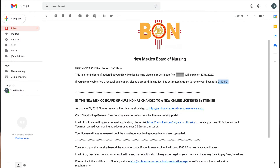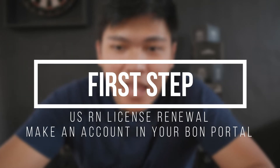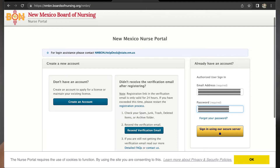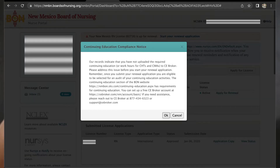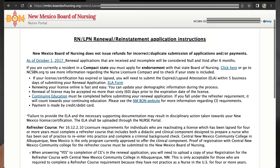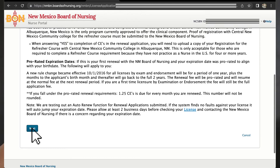Let's start with the email notification from your Board of Nursing. You will receive an email from your Board of Nursing reminding you to renew your USRN license which is expiring soon. The first step is to go to the website of your BON and make sure that you have an account in their BON portal. As you can see here in my profile in the New Mexico Board of Nursing, my license is due for renewal by the end of May. I will click 'apply for renewal' and it will inform me that I have not yet accomplished any continuing education units. I just click okay and on the next page are the application instructions — just scroll down, click next, and there.